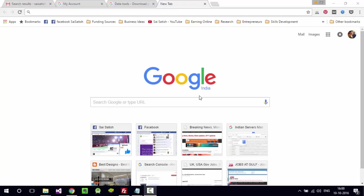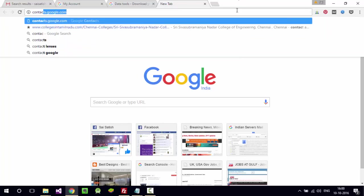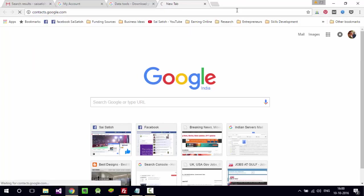They can see all the phone contacts that are in your mobile from contacts.google.com.